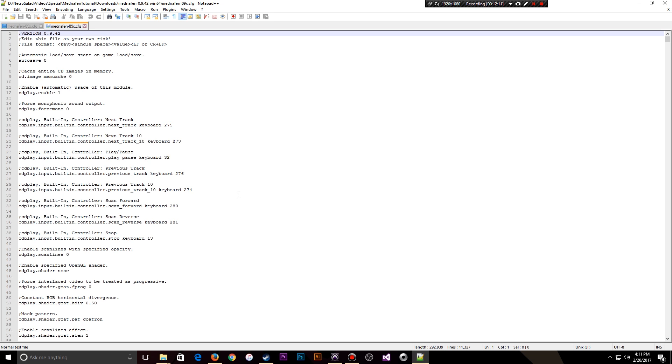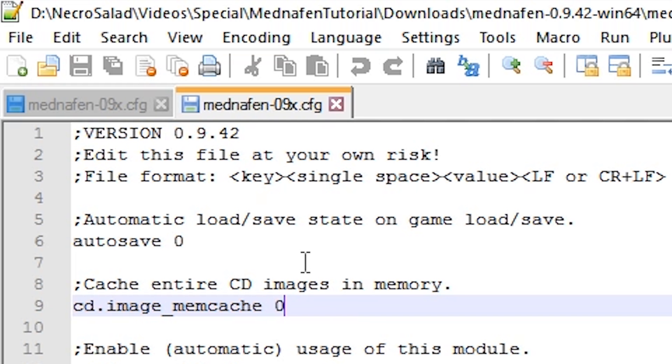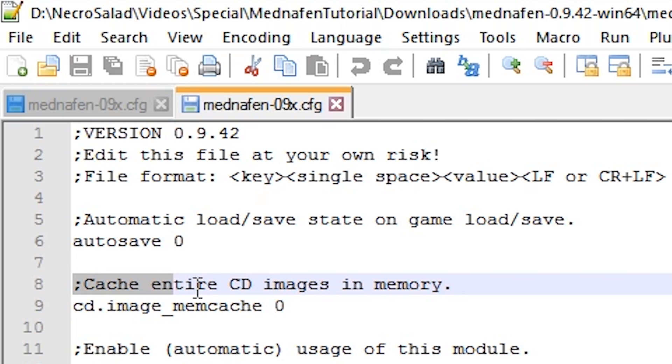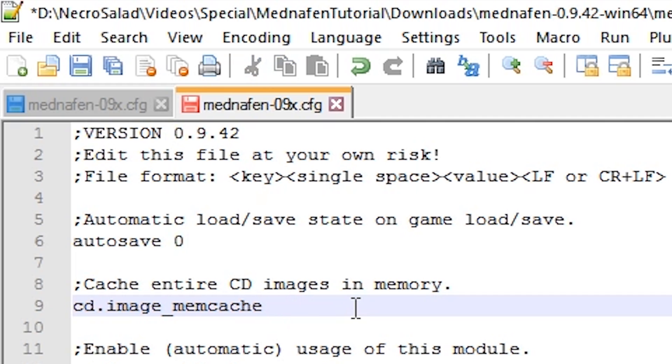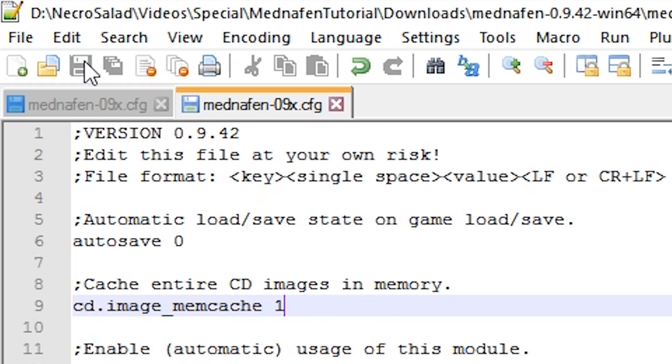That is the big ugly mess I was talking about. Like I said, don't get overwhelmed. We're only making one change here. At the very top of this file, you should see this line: Cache entire CD images in memory. And 0 means off. We're going to change this to 1. Hit Save. That is it.